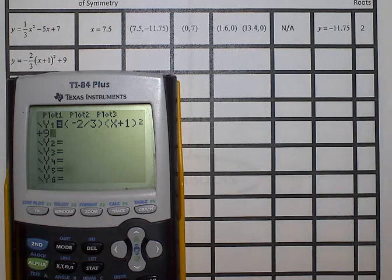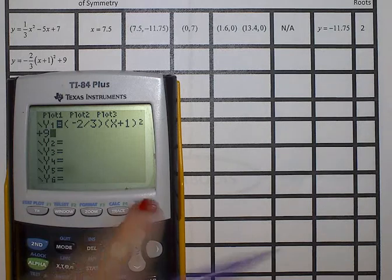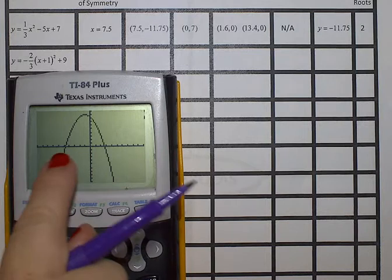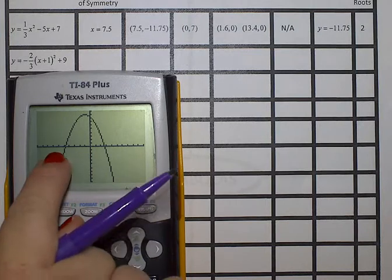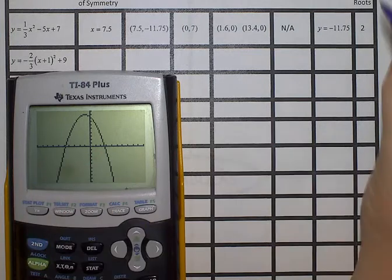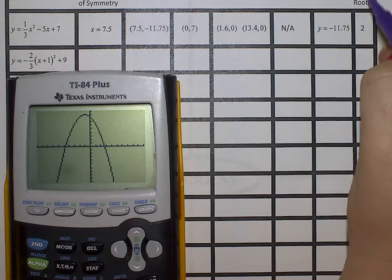We've plugged in the equation and now hit graph. I can see it has two real roots — two real roots.